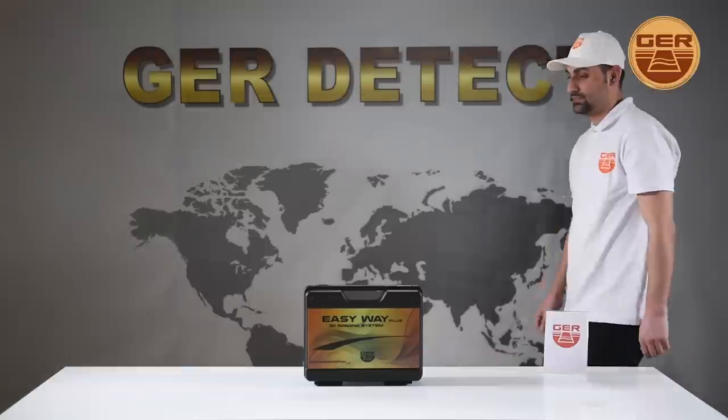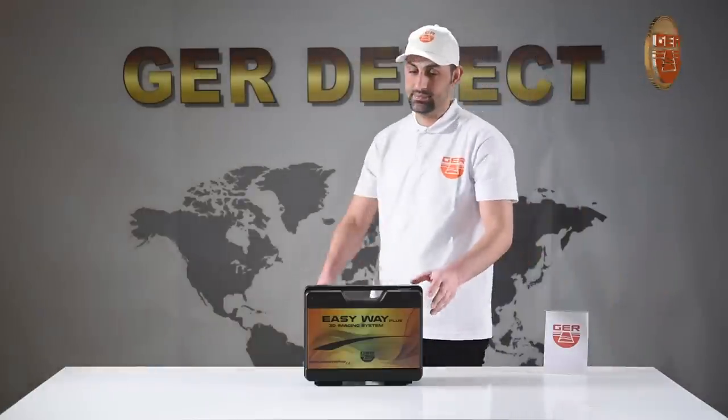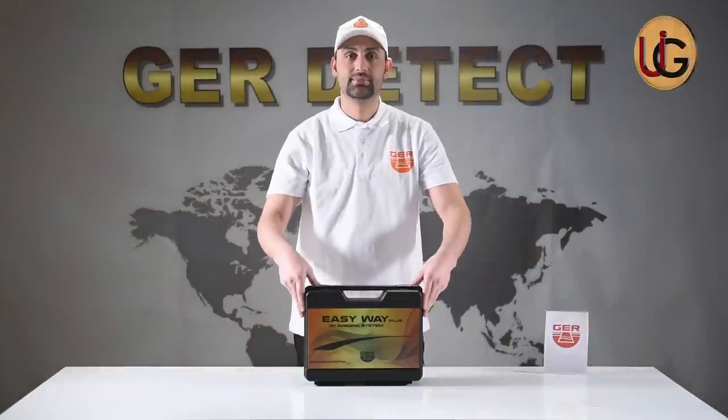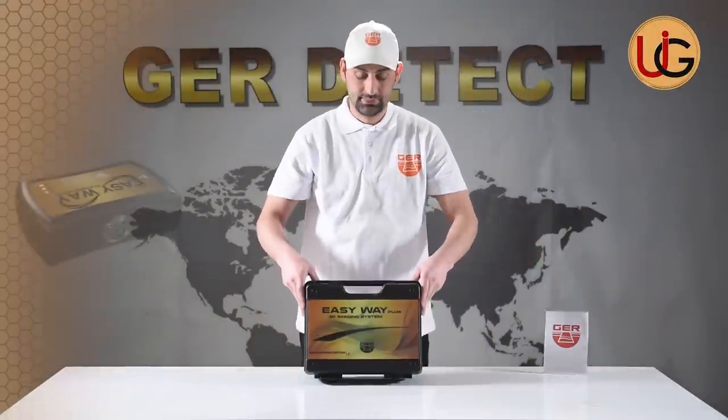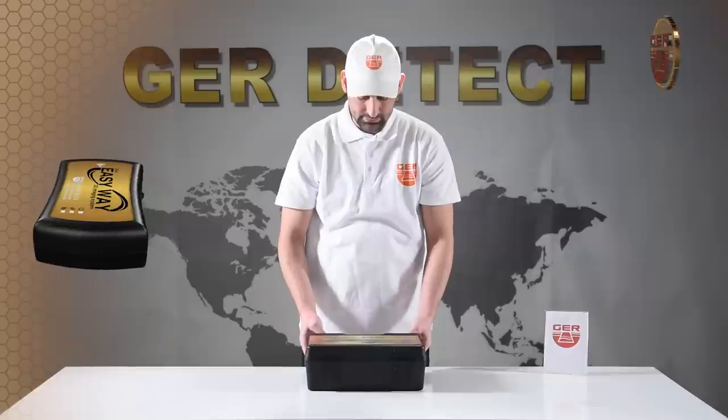First, we open the device box and get familiarized with the device and all its components.